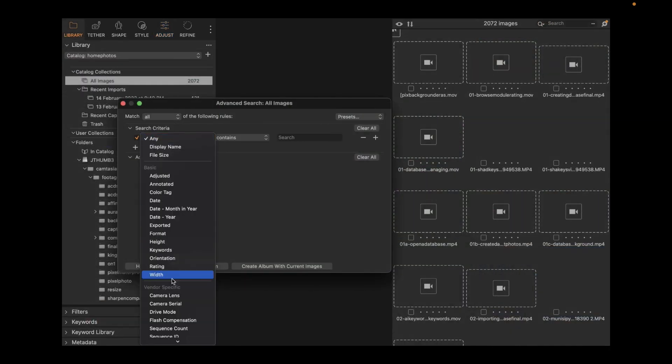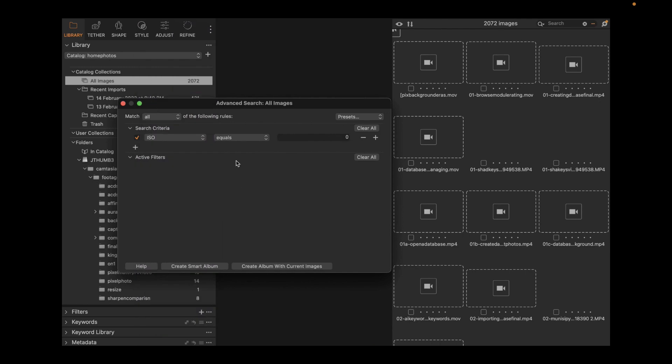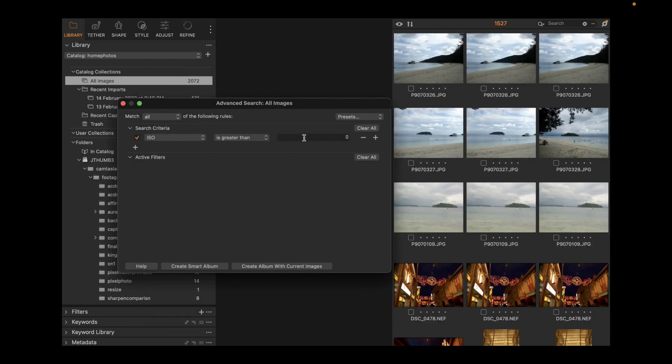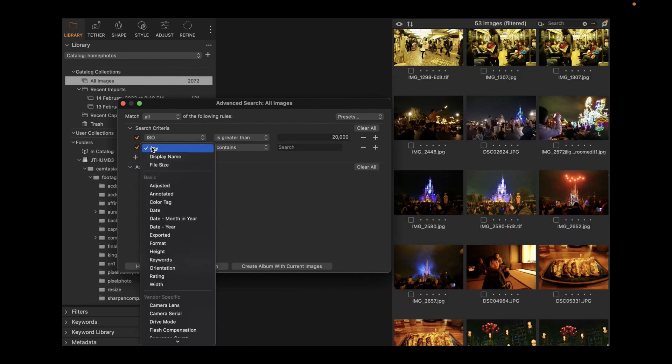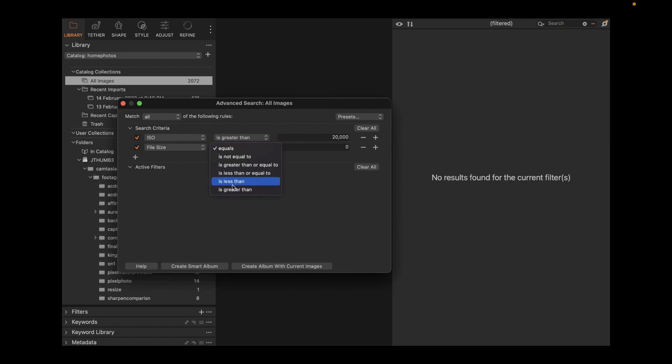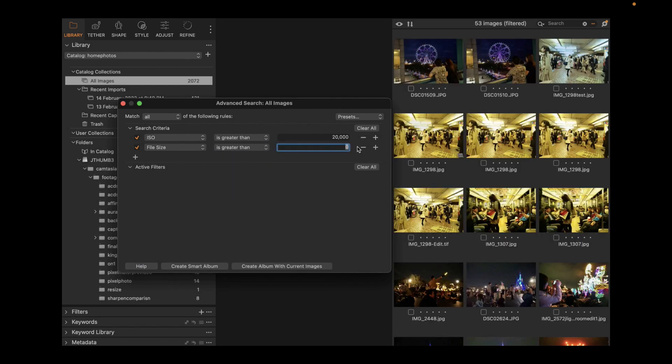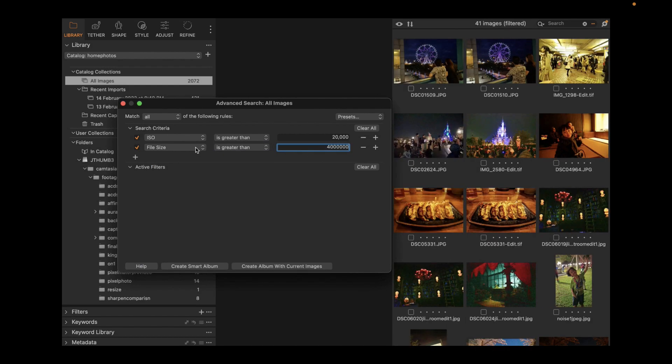It supports video, HEIC files, iPhone raw files, which DxO does not. It allows you to search with much more criteria than DxO Photo Lab 6. For example, you can search for images with a particular file size, something both DxO and even Lightroom can't do. You can create albums, smart albums, and much more.